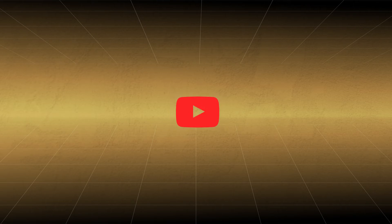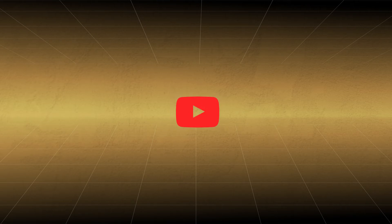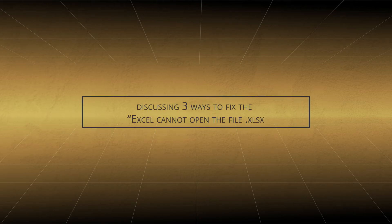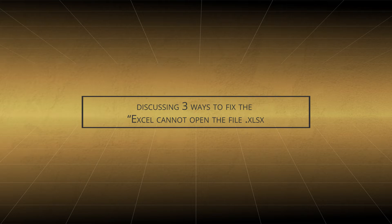Hello friends. Welcome to our channel and in today's video we will help you by discussing three ways to fix the Excel cannot open the file .xlsx error and continue to work seamlessly.